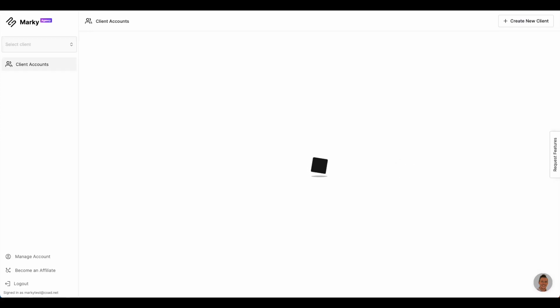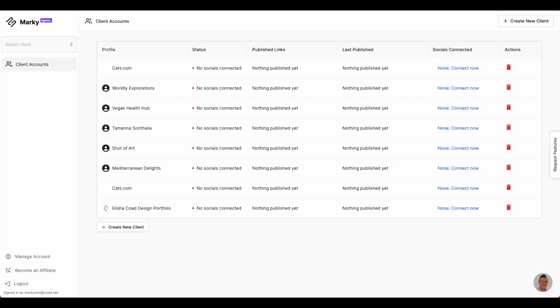A final feature of Markey to highlight is the client dashboard, which is available to our agency users. Markey makes it easy for agencies to scale their business to 50 or more clients and manage them all in one simple dashboard.